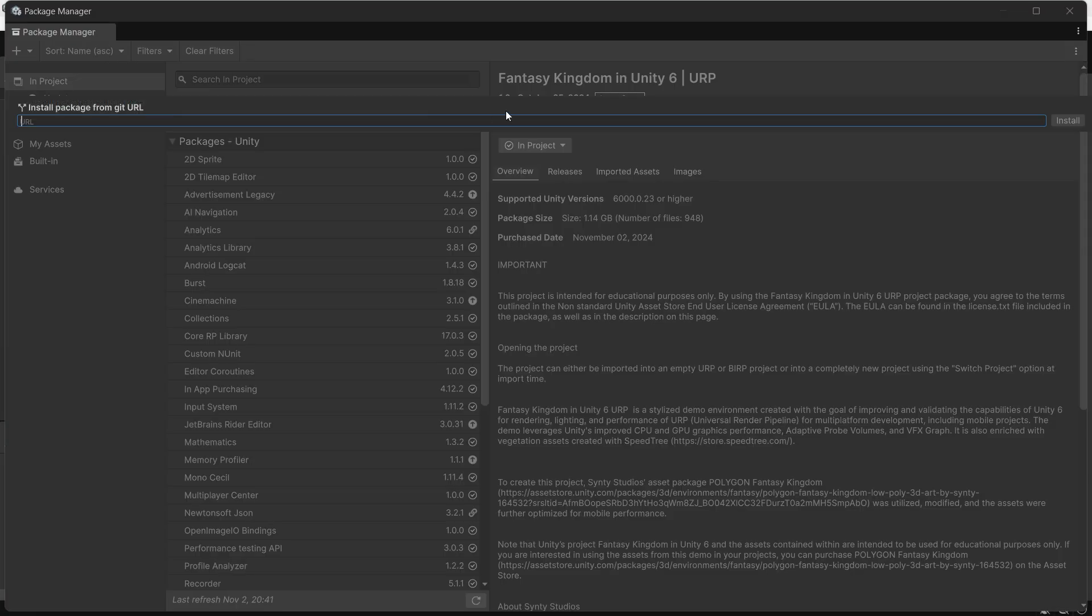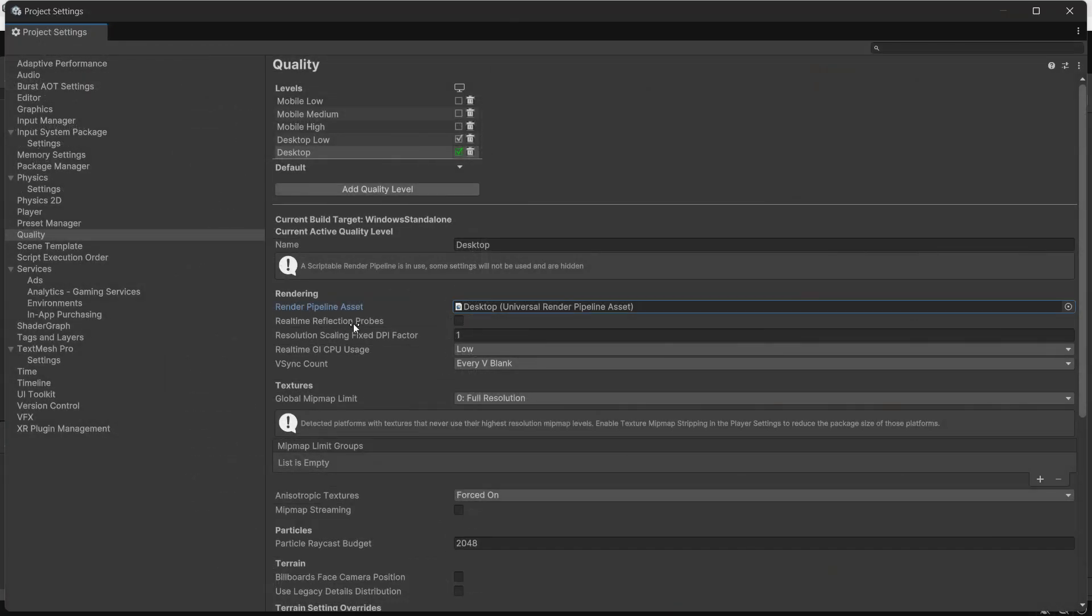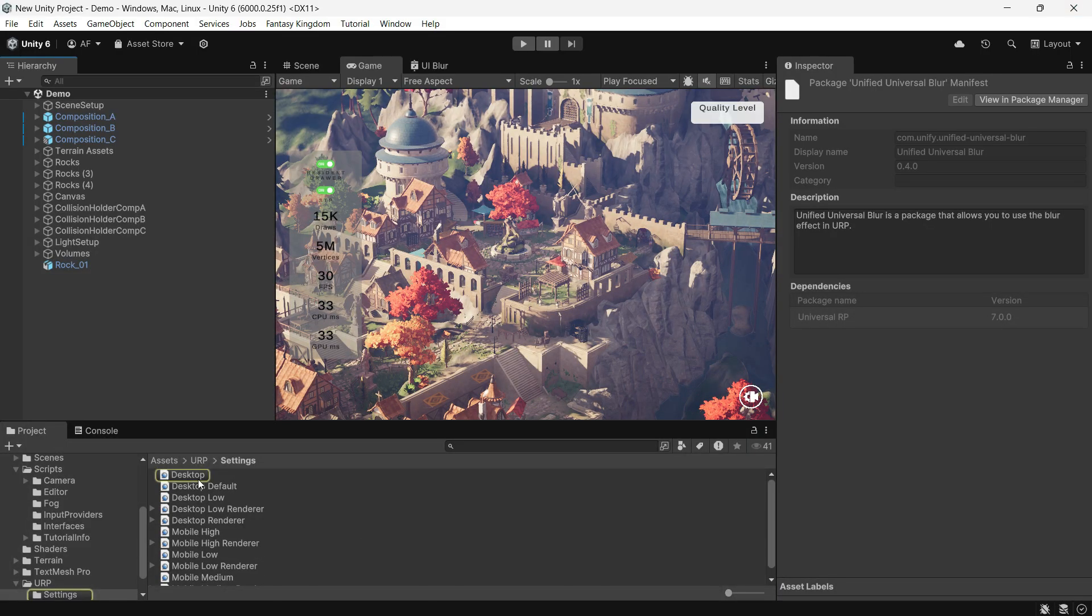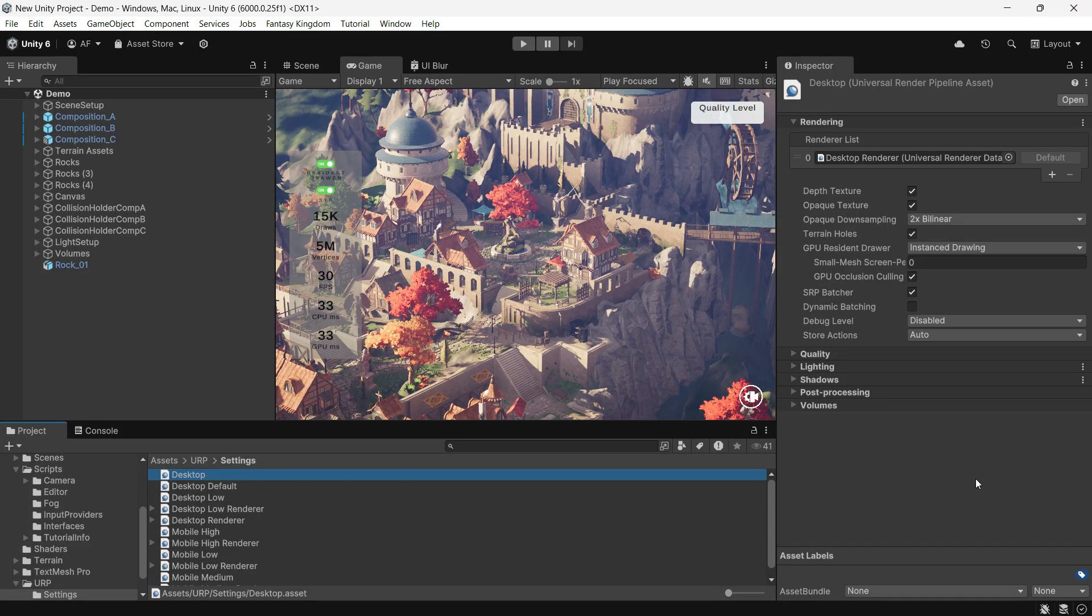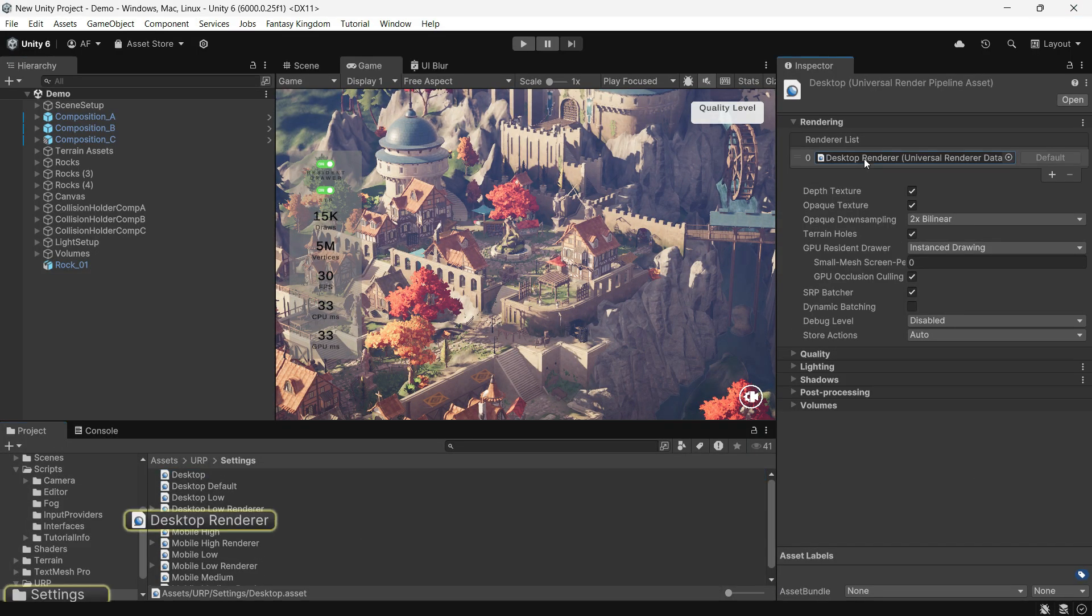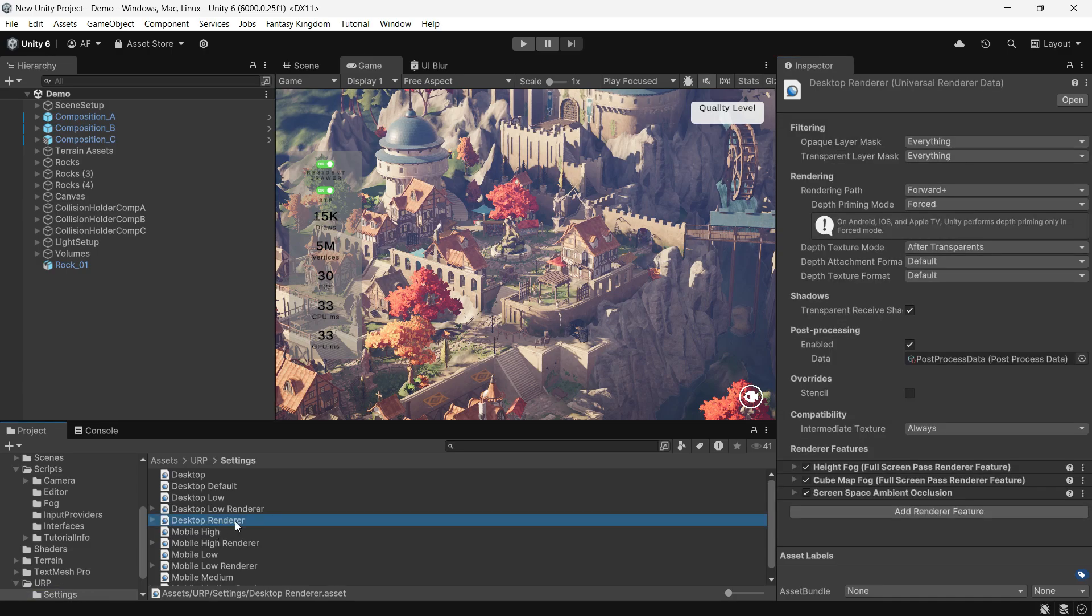Then go to quality settings, find your active URP asset, open its URP renderer, and add the universal blur feature.